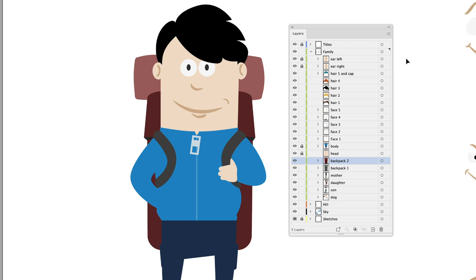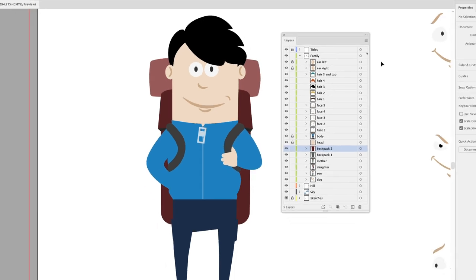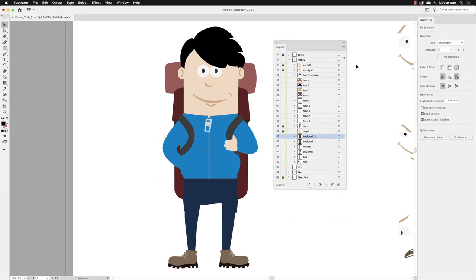Next, we'll take a look at how we can take the whole of this artwork and move it over to Artboard Number One.